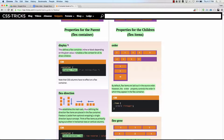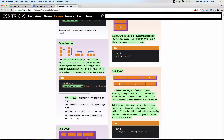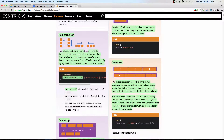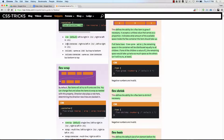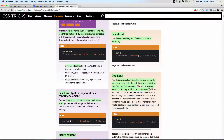We put display flex on any element and that becomes a flex container, and then all the immediate direct children — one level down, not nested — those become flex items. Then we can set properties on that flex container. So we can set flex direction and flex wrap. Direction is row and column, or row reverse, column reverse. Wrap is to wrap or not to wrap. And flex flow is shorthand for flex direction and flex wrap.